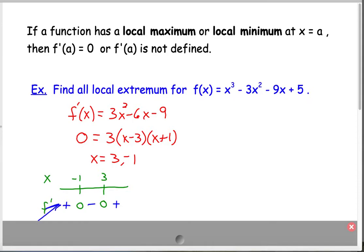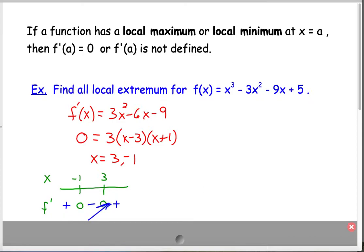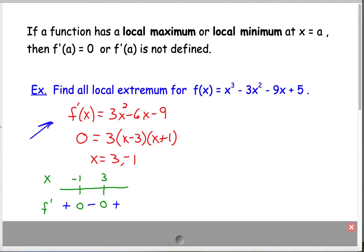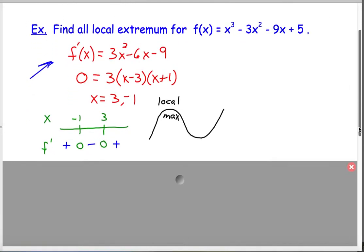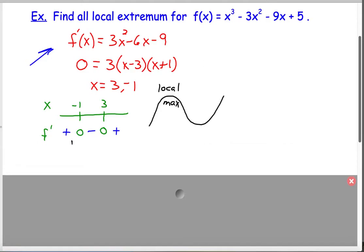The derivative being positive tells us the function is increasing, then it levels off, then the function is decreasing, then it levels off again, and then it's increasing again. So by looking at the signs of the derivative, I know that f is increasing, then decreasing, then increasing. That means there is a local maximum at x equals negative 1 and a local minimum at x equals 3.